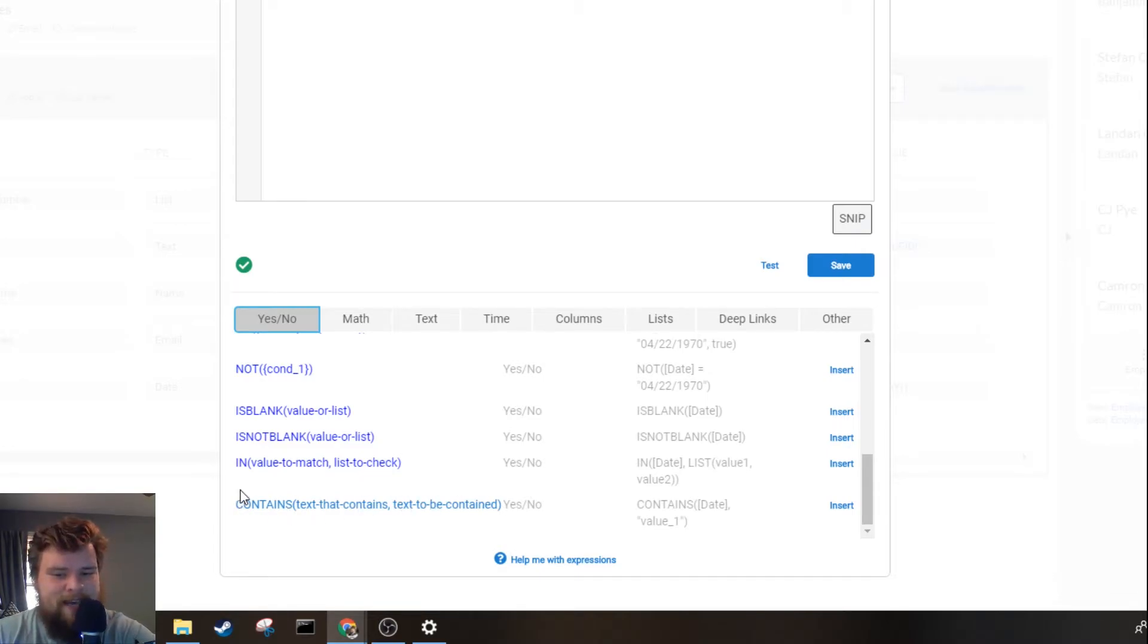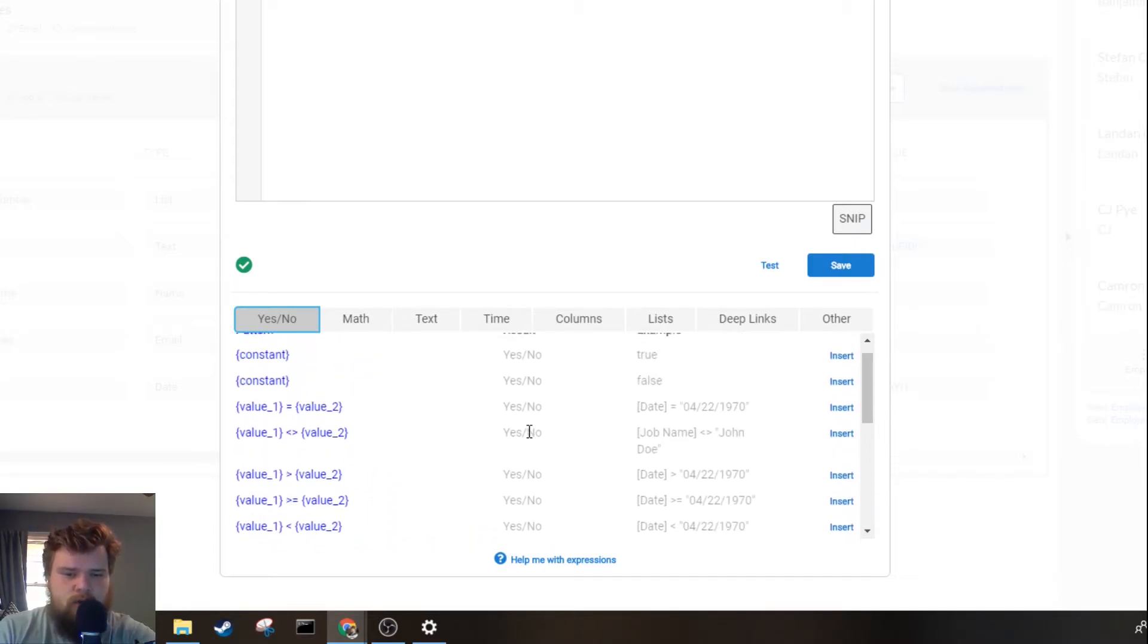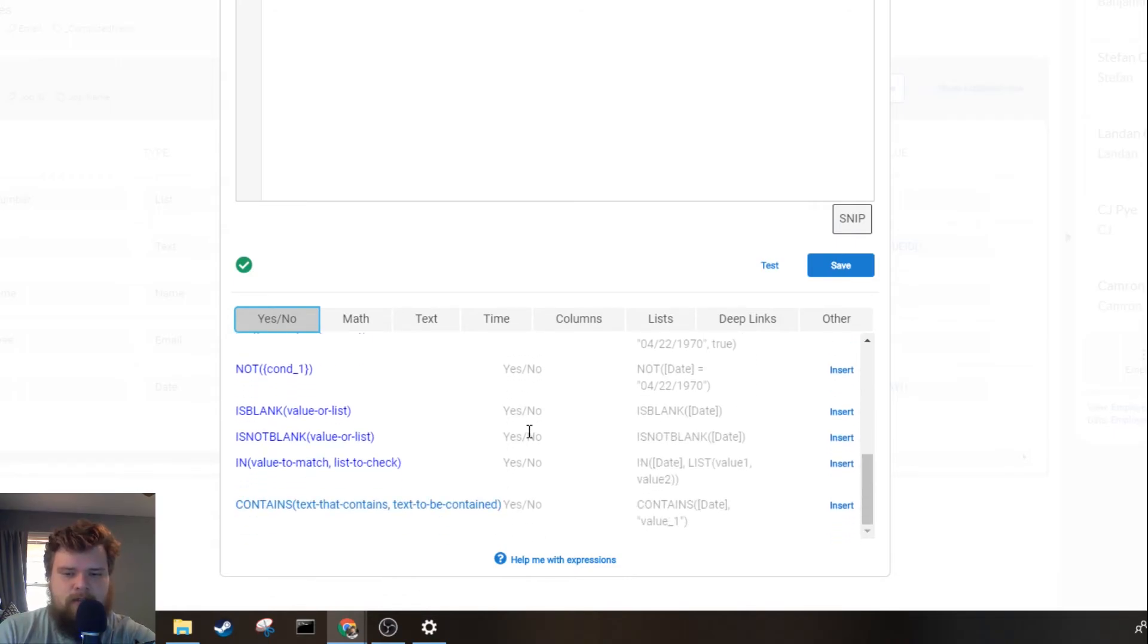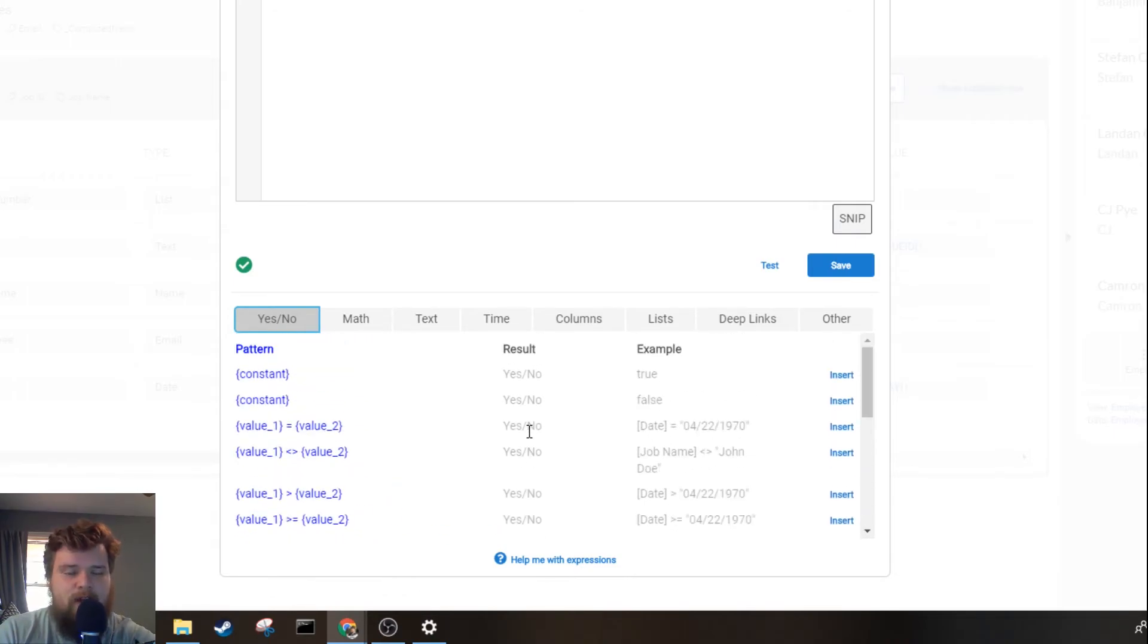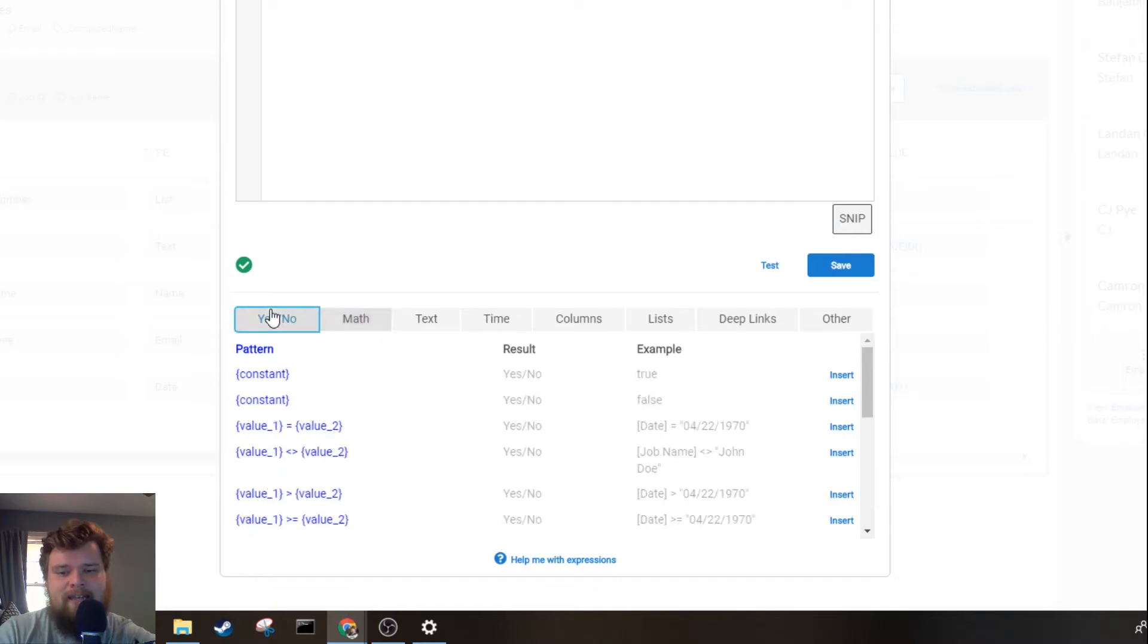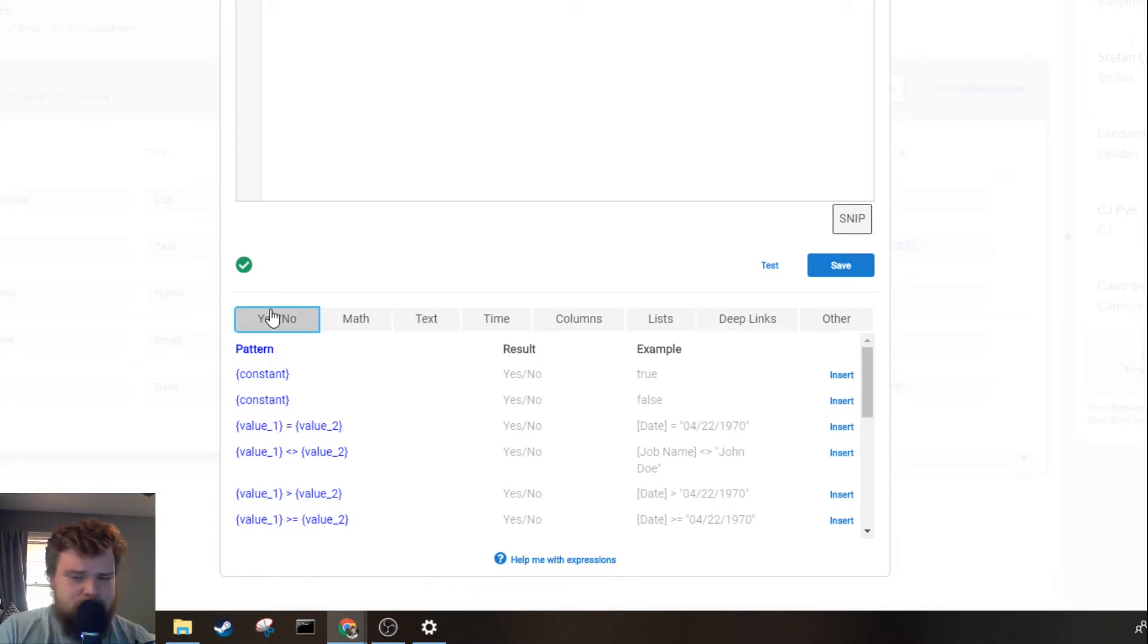So that is a very quick overview of both the math tab and the yes no tab. If you have any questions, like I said at the beginning, please post them in the comments below.